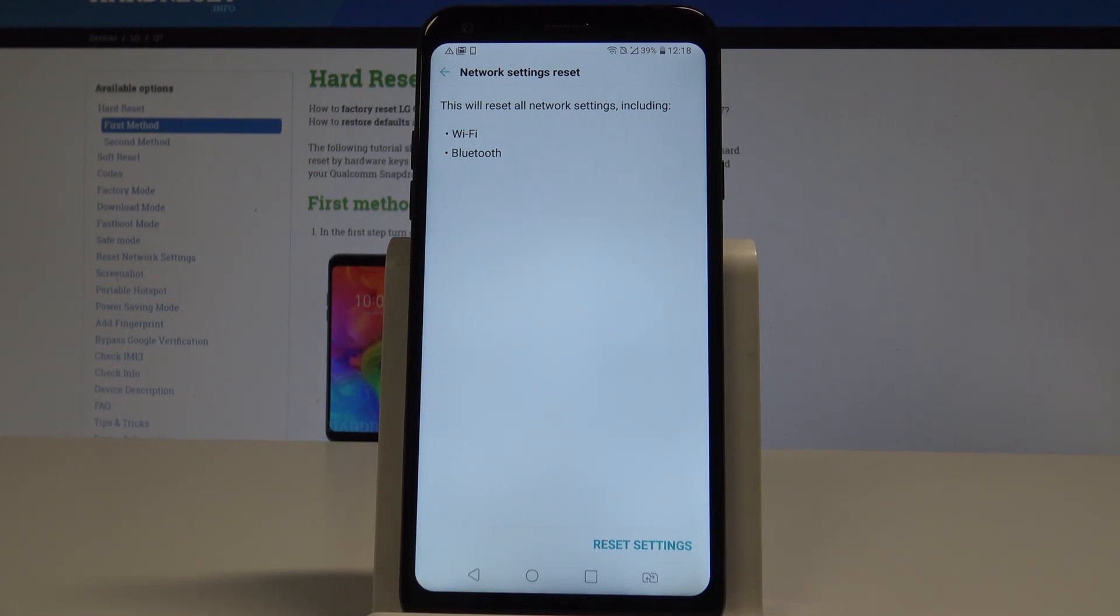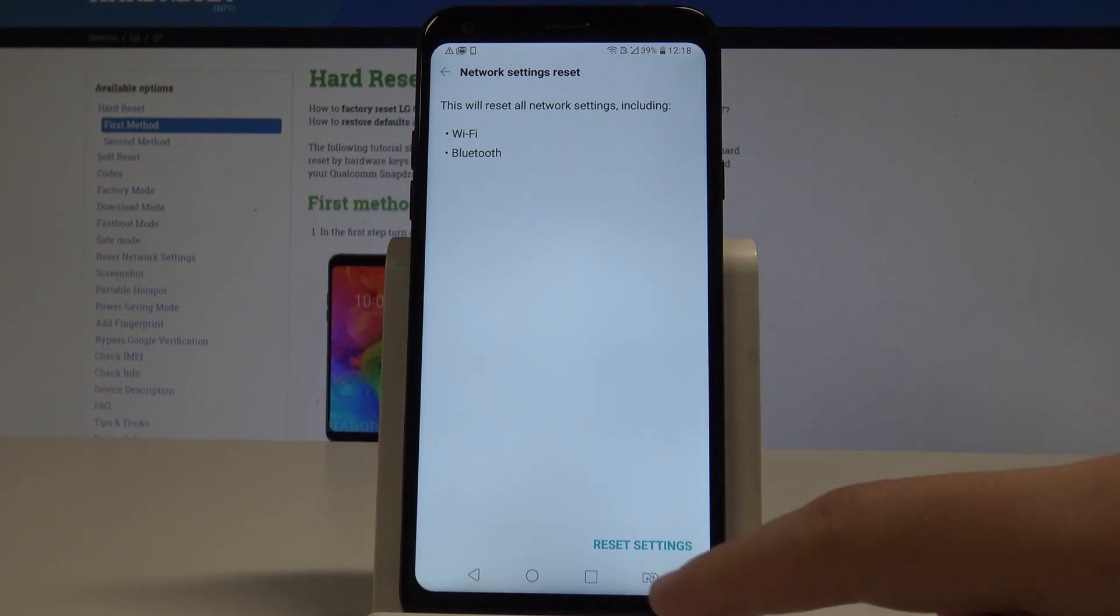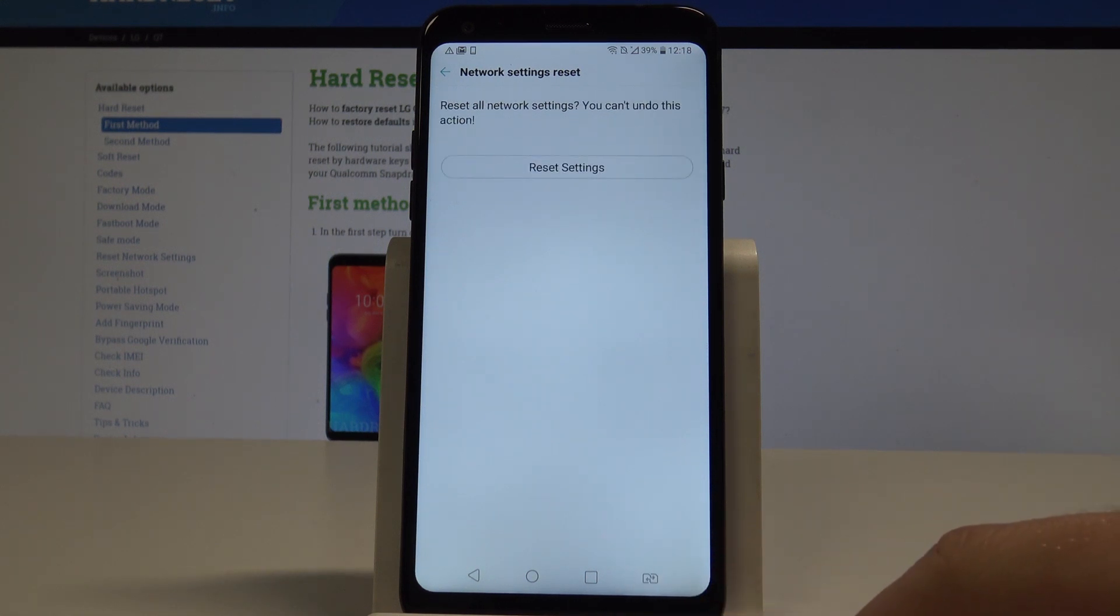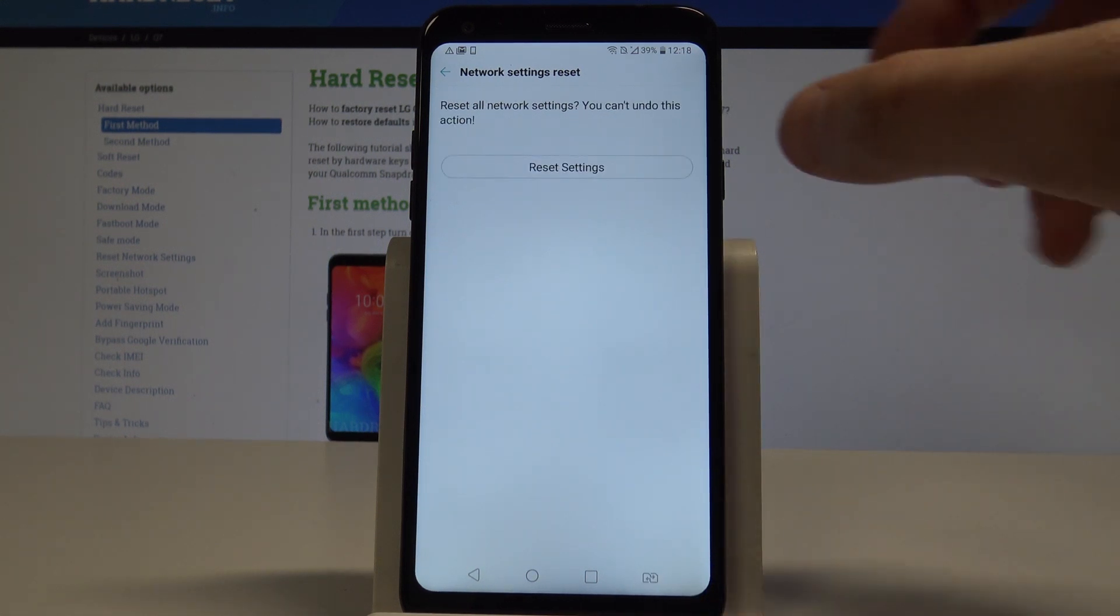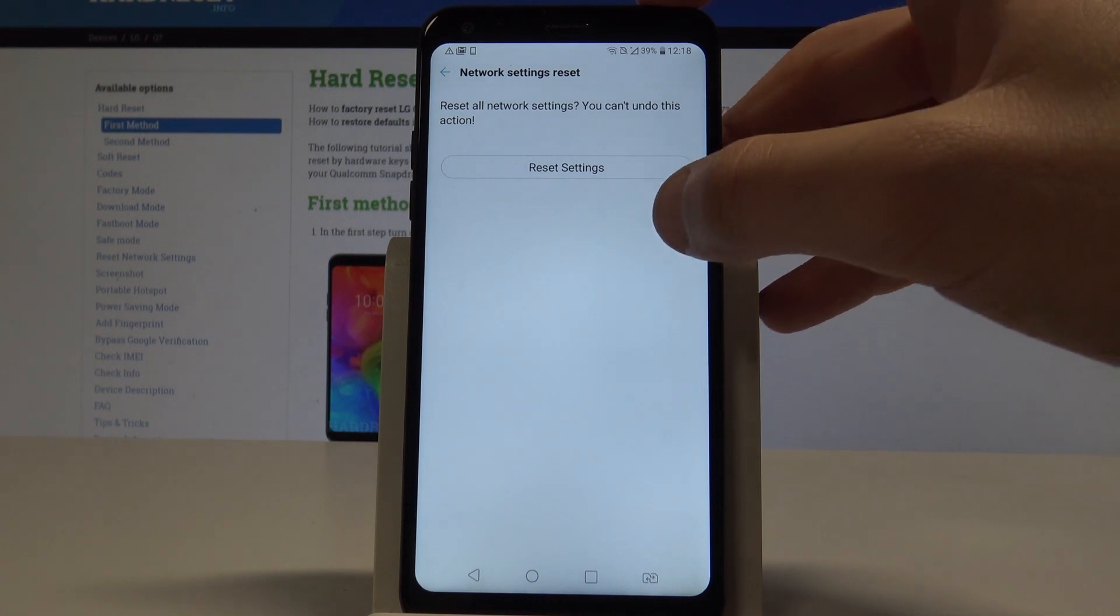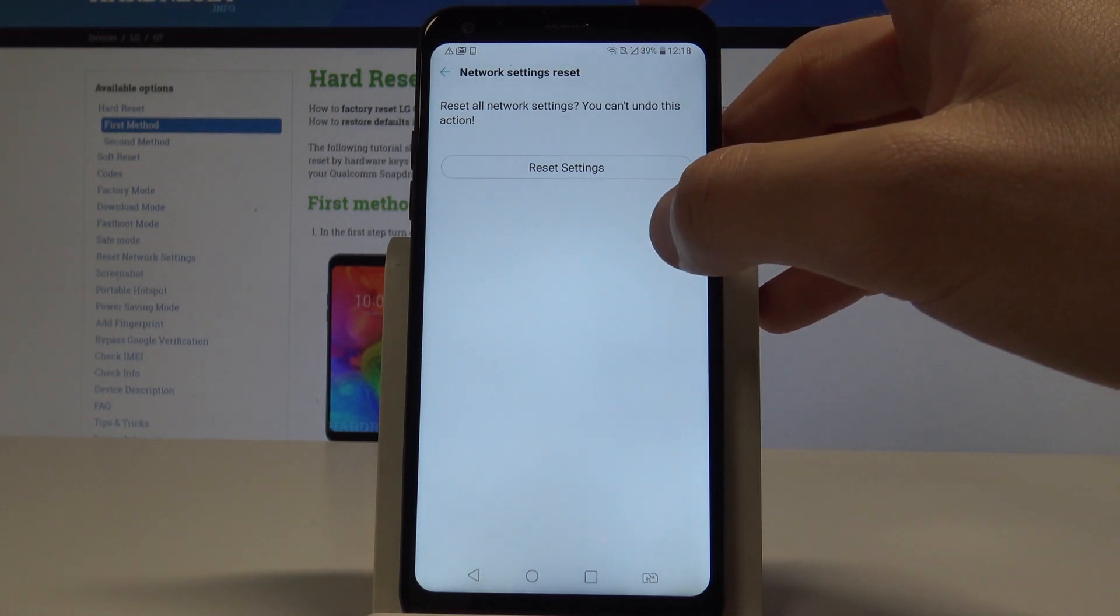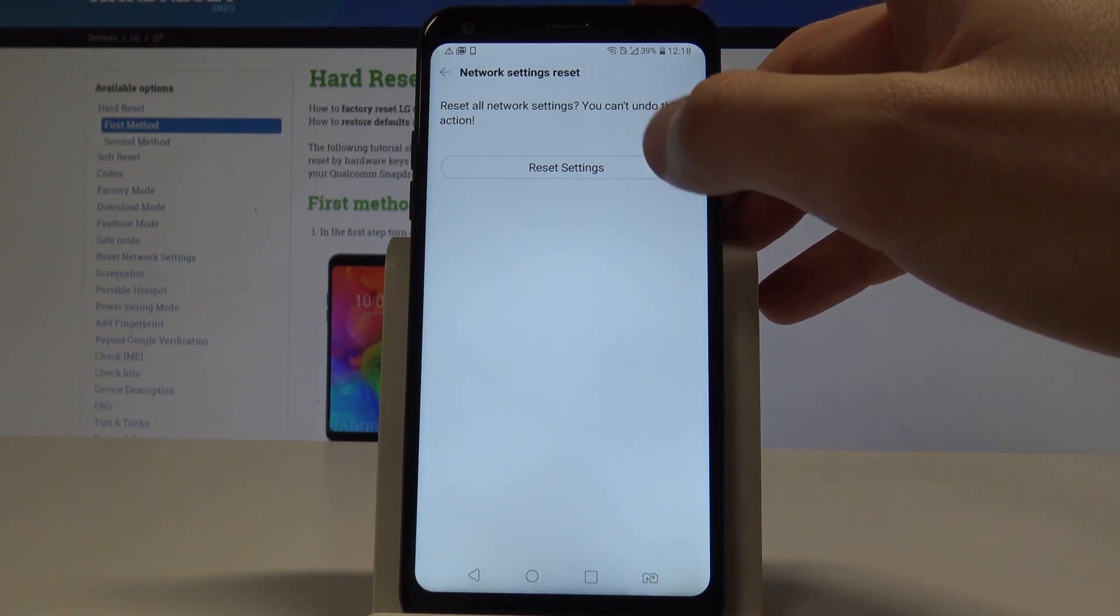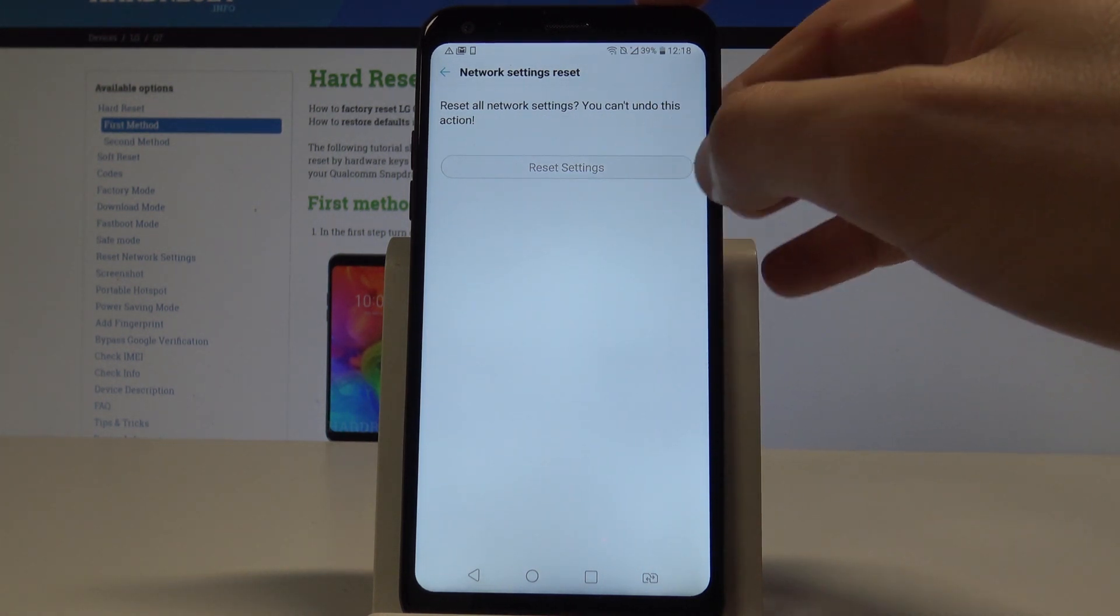Let's choose reset settings and to confirm the whole operation, tap reset settings again. You have to be aware that this operation cannot be undone. So let's choose reset settings in my case.